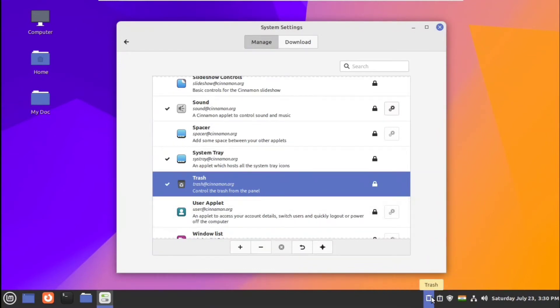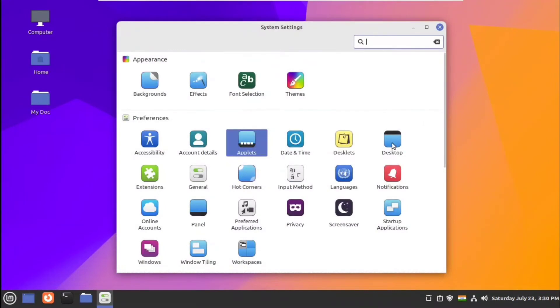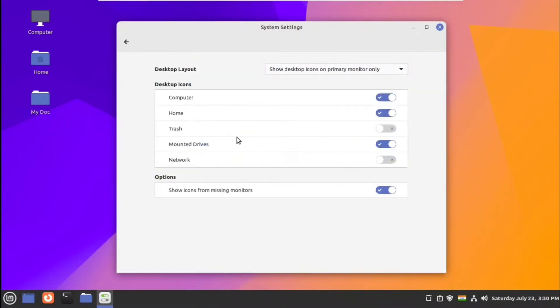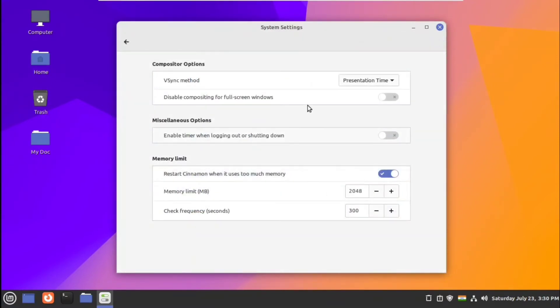You can click on applets like trash and set them on the panel. Also in the desktop shortcuts, you can uncheck and check which icons you want on the desktop.